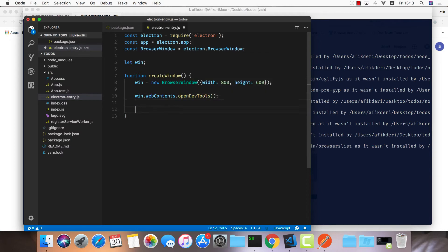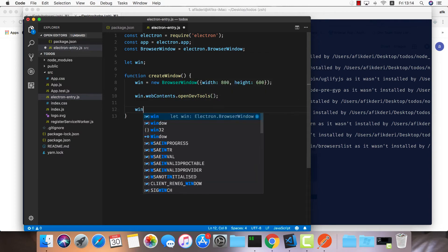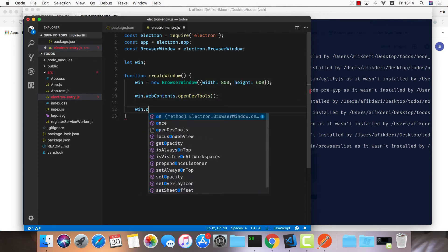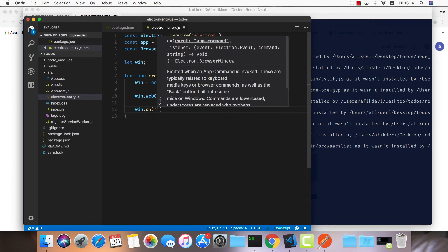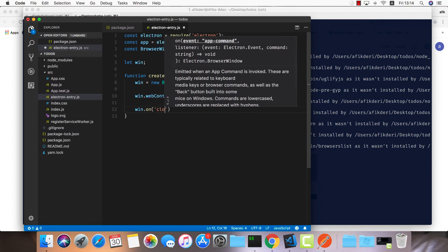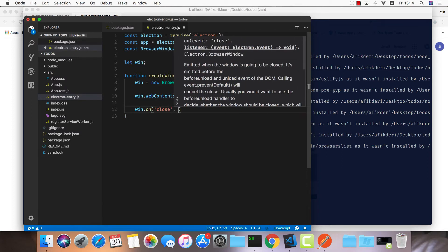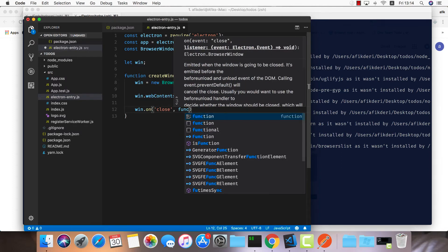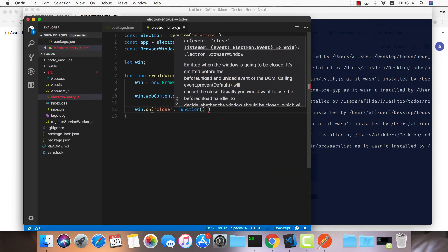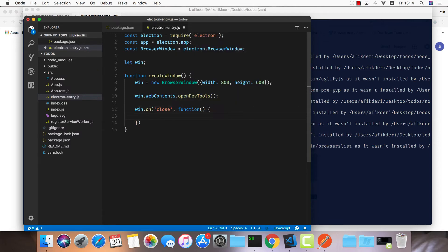Now we can add an event listener for when this window is closed. On close, what we want to do is set the window to null so the next time we can go back into this function and create a new window. Let's do win equals null.